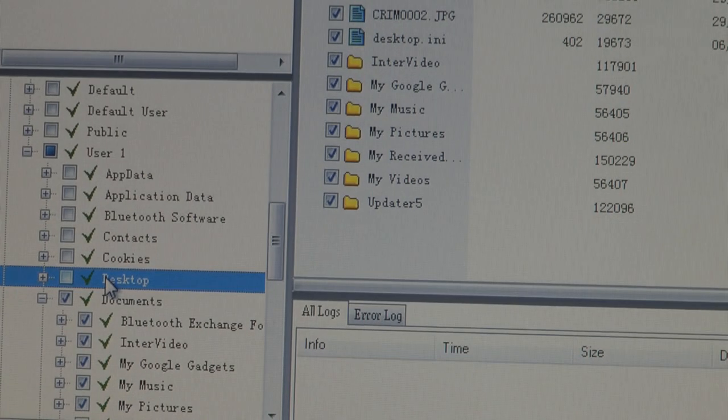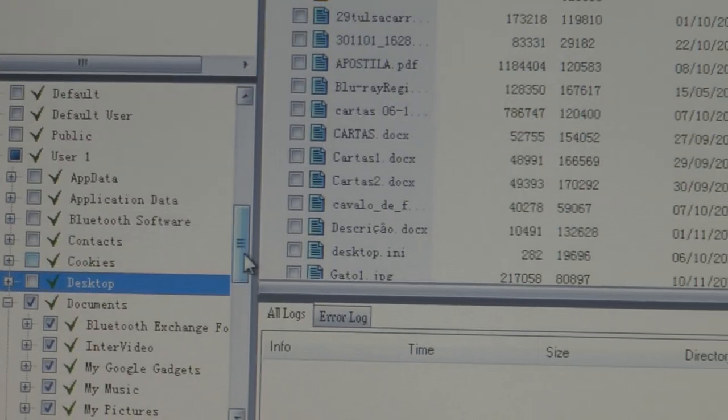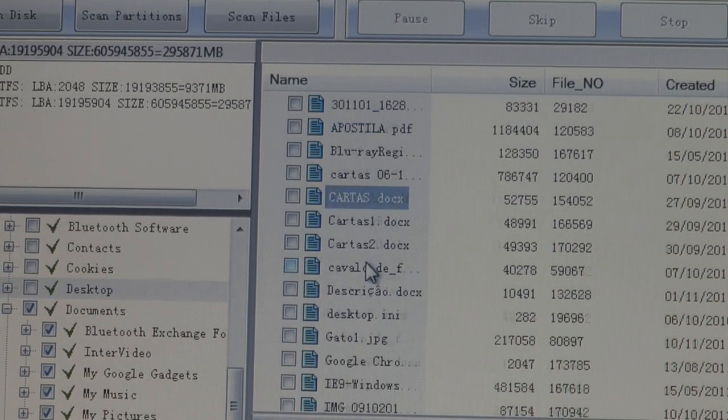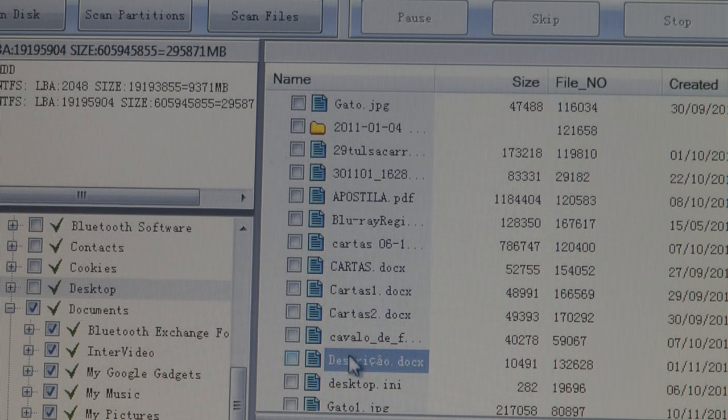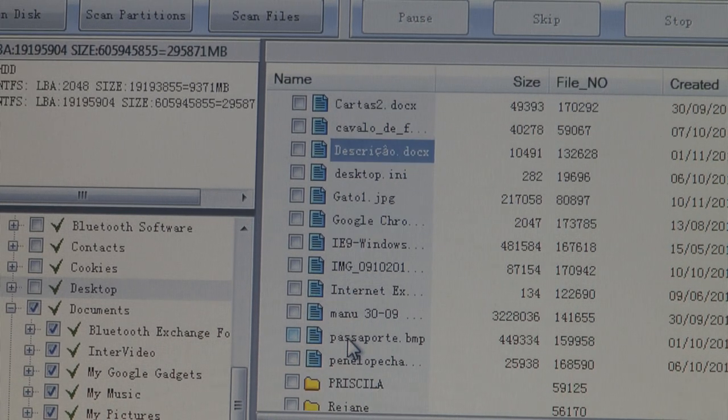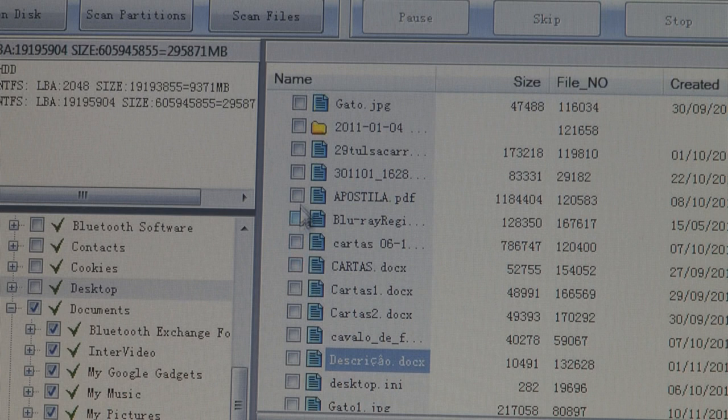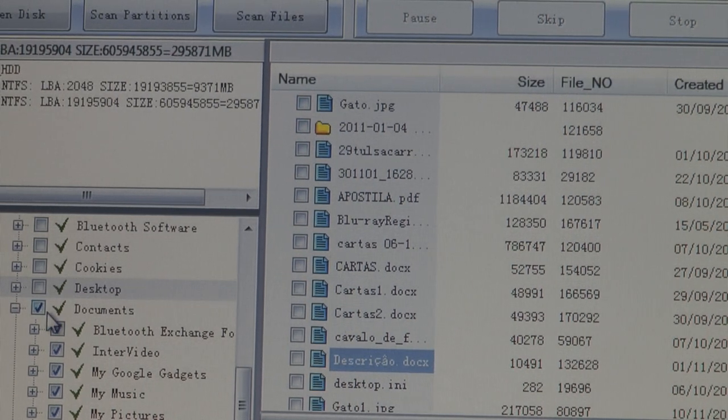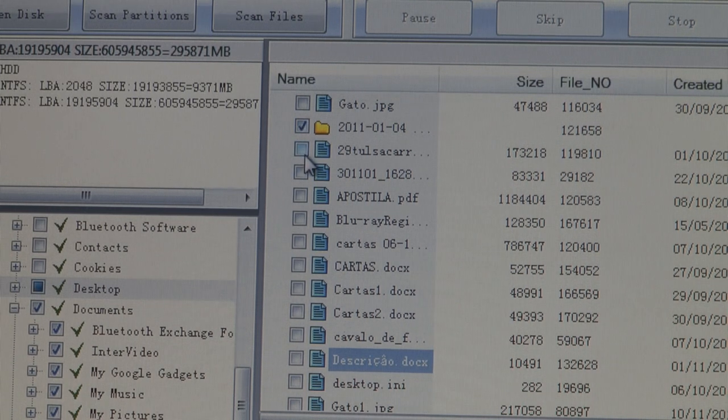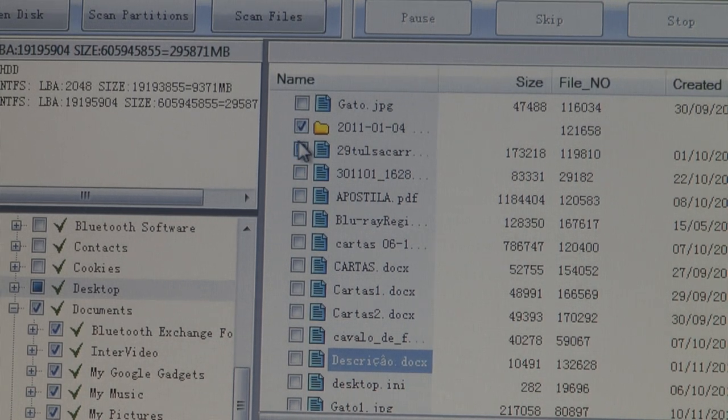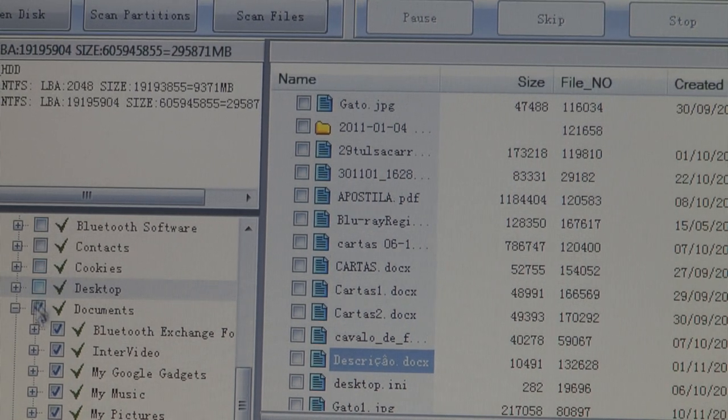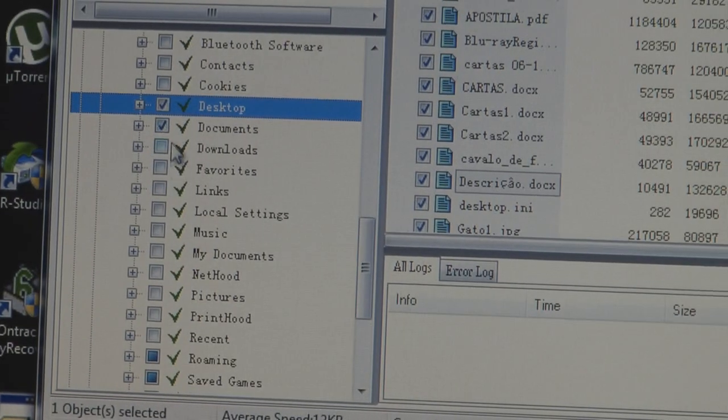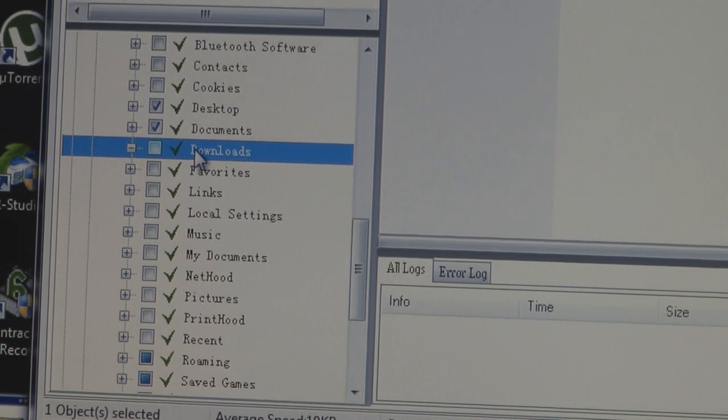So we can retrieve the data from documents, let's see desktop. Sometimes on desktop as well. As you can see there is a lot of pictures, Word documents and some folders as well.